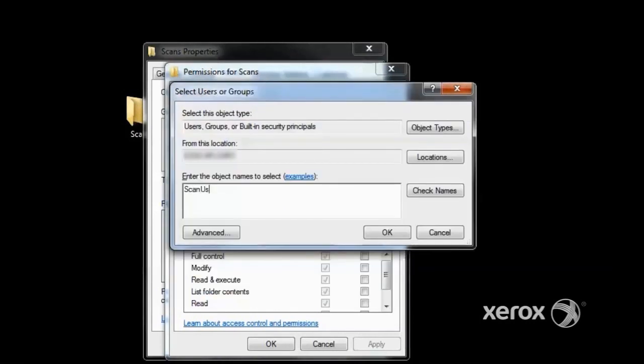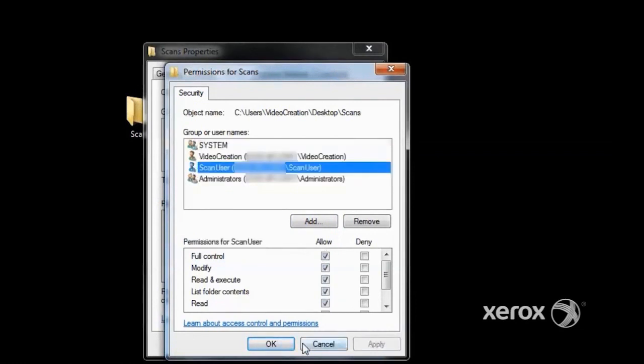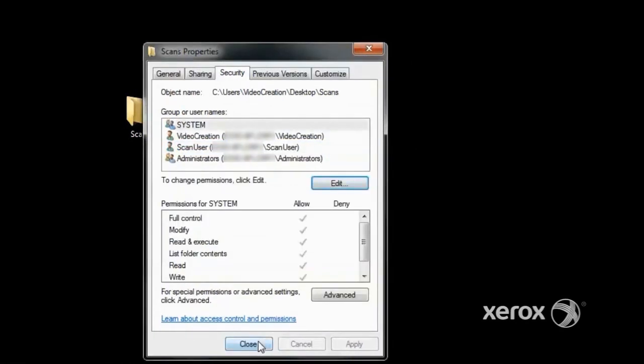Type in the name of the user account. Click Check Names to populate back to Windows, and click OK. Assign the user permissions. Modify is the minimum security level for scanning. Click Apply and OK, then click Close.